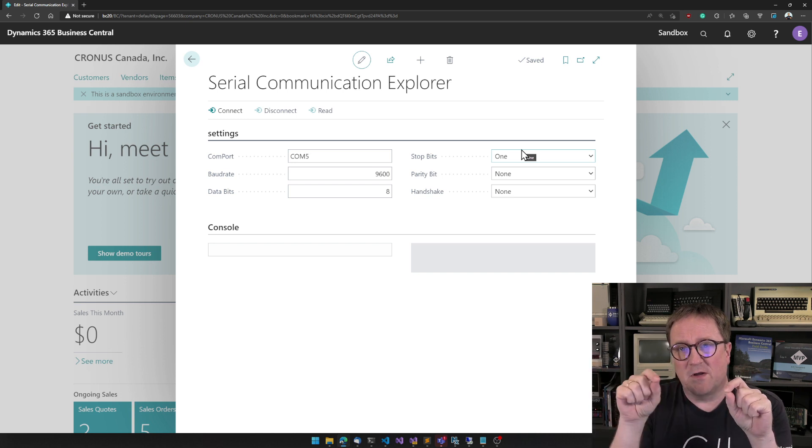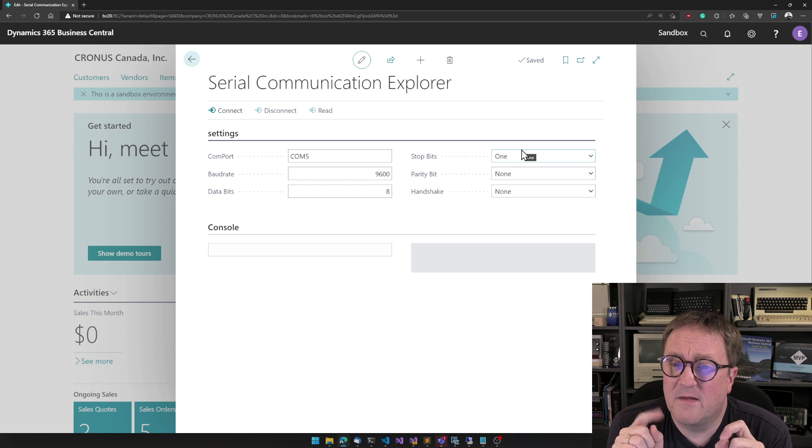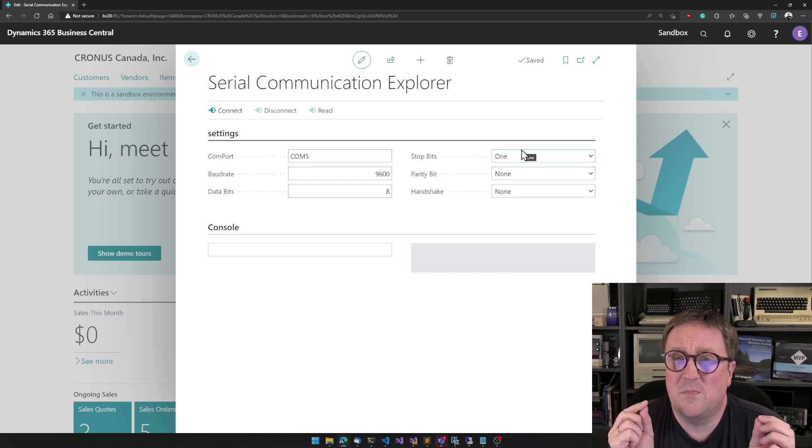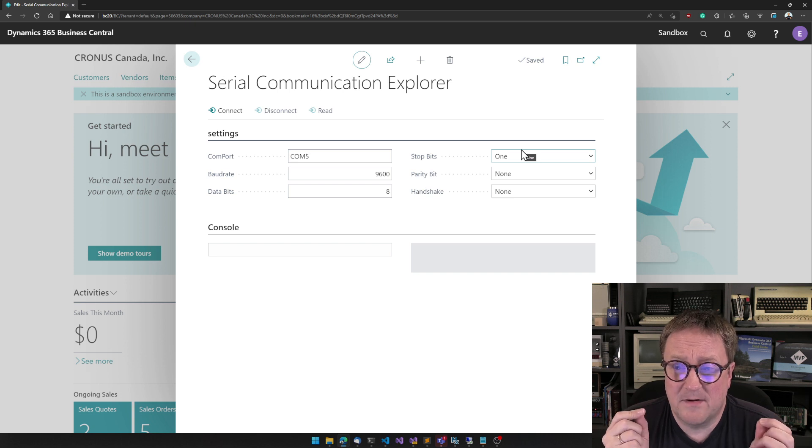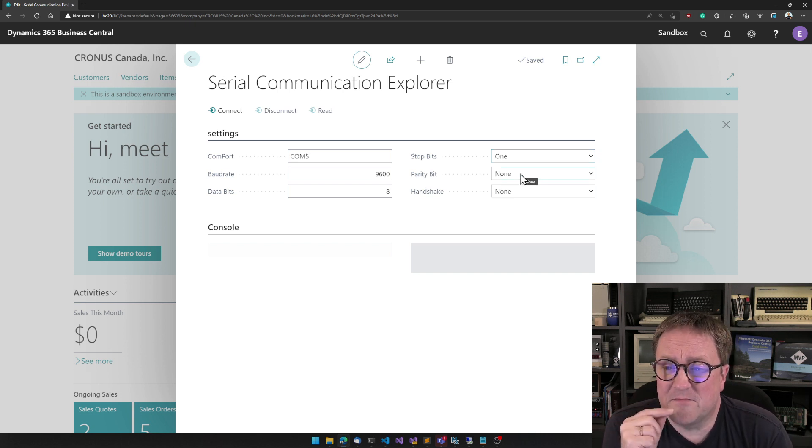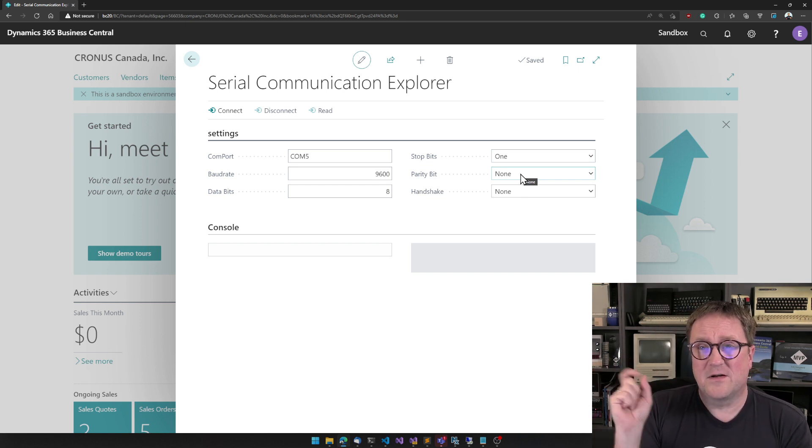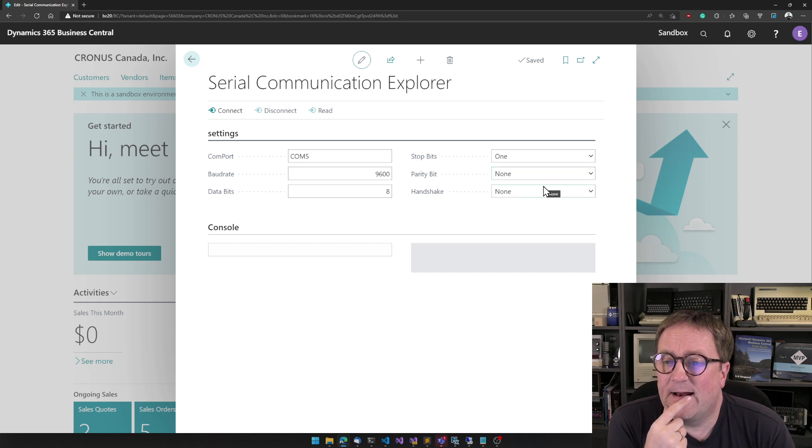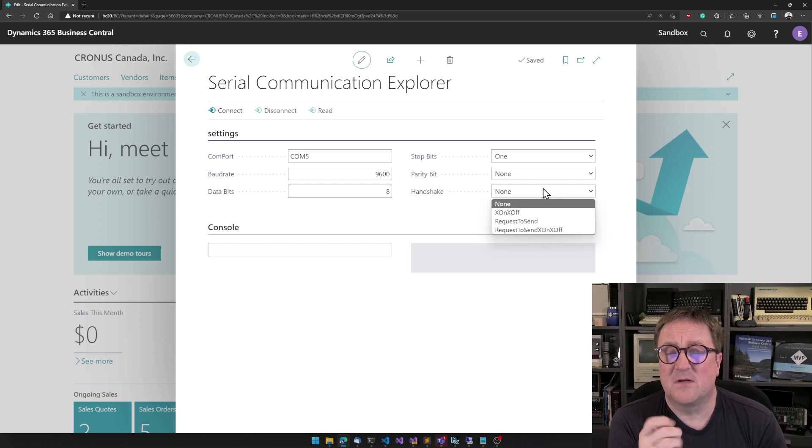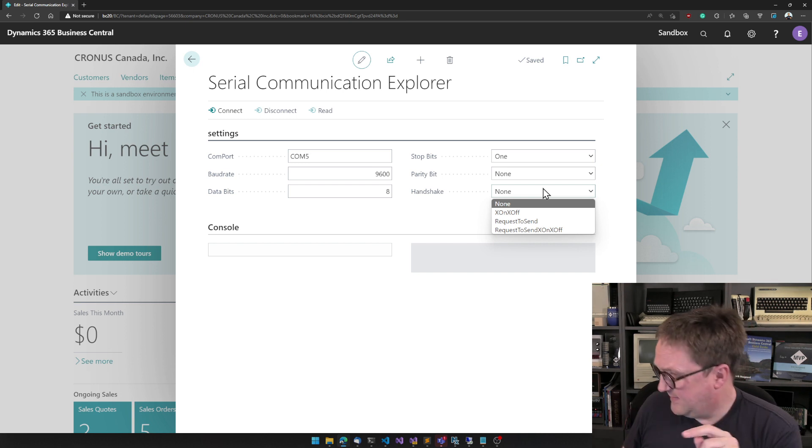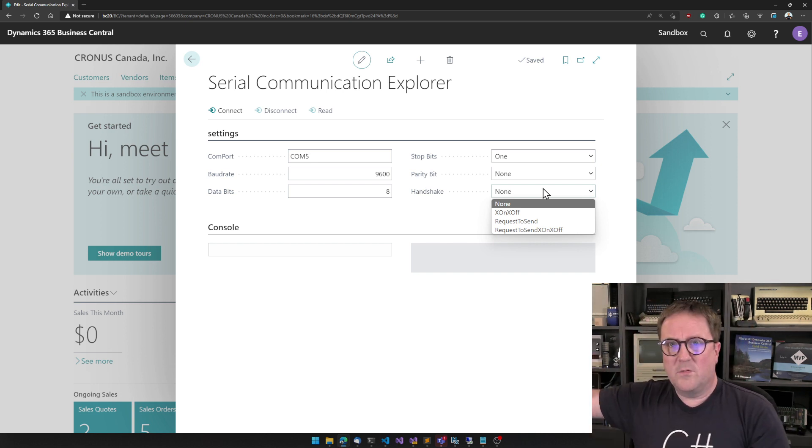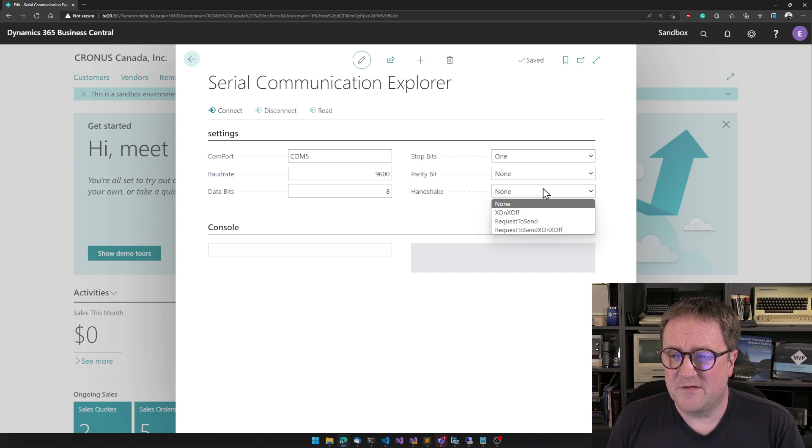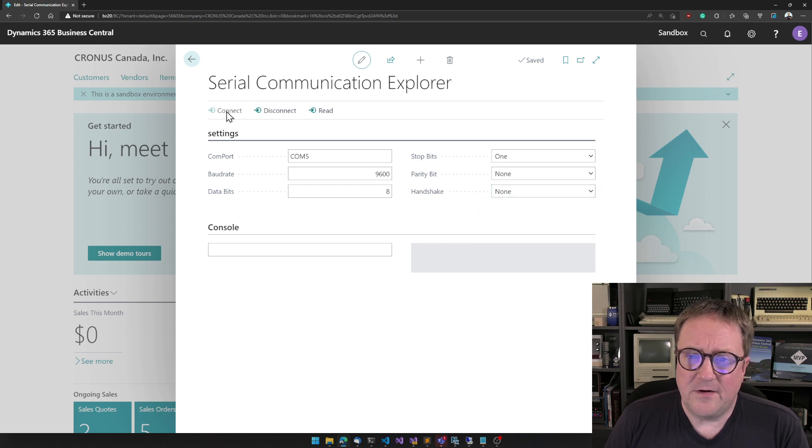So, I can specify the COM port, I can specify the baud rate, the speed. I can specify data bits. In this case, we have eight. We have no, we have one stop bit. So, the way this, because this is just a single line communication. So, when you're done transmitting, you're sending a stop bit and then there's another start bit. So, in total, 10 bits will be used to send one byte.